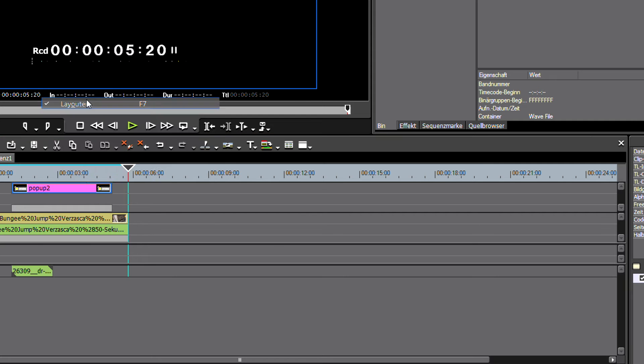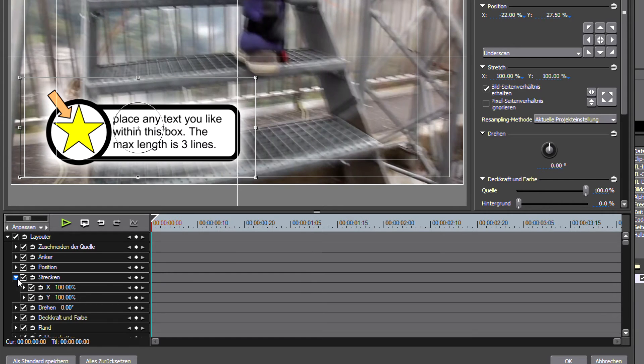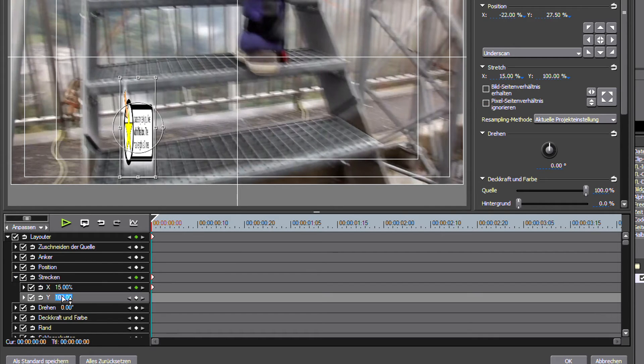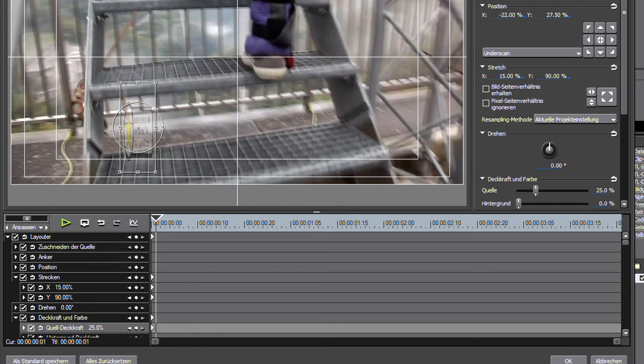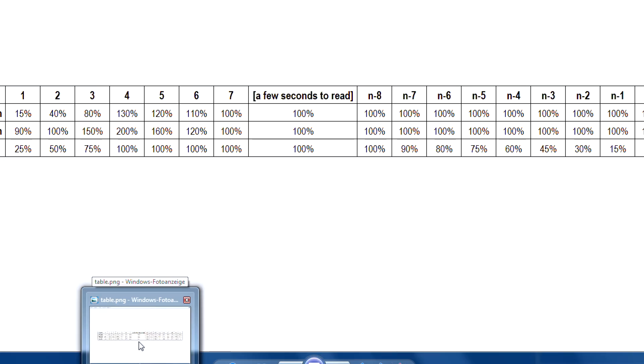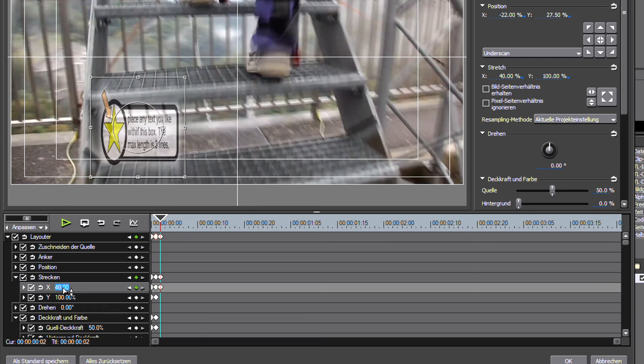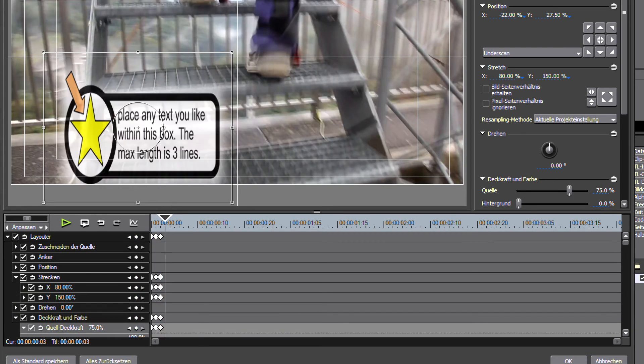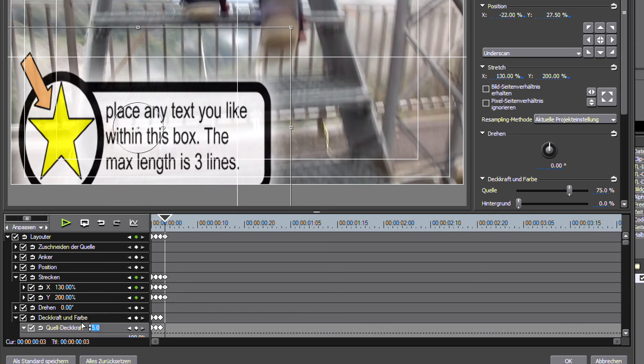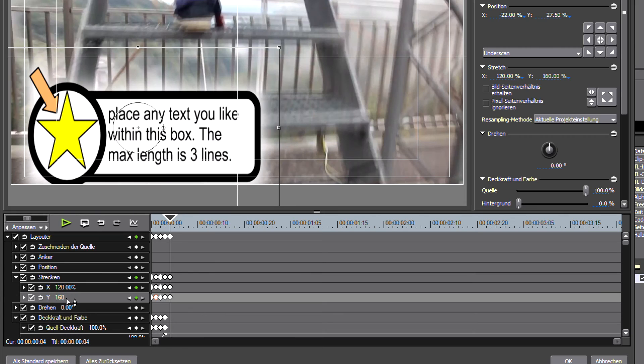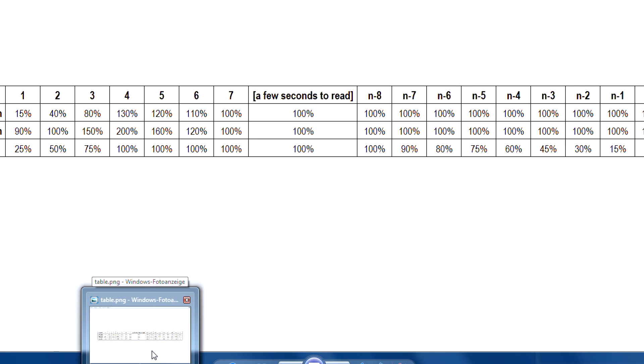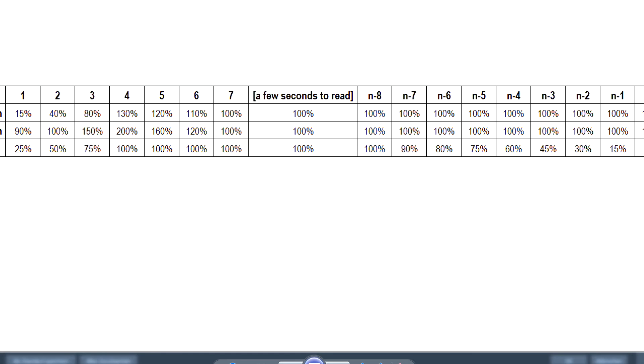In the final step, we actually animate the graphic. Open the layouter, go to frame 1 and set the X stretch, the Y stretch and the opacity to the values we defined in step 1. Do this for the first 7 frames and set the fading out in the last 7 frames.